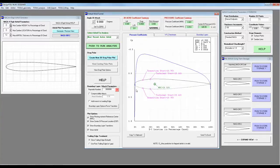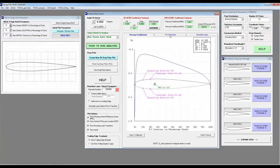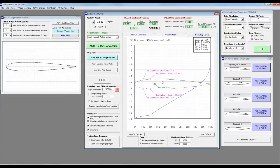Here we see a pressure coefficient distribution. If I click on the V over V tab, I see a velocity distribution. And the boundary layer distribution shows me that I have some laminar boundary layer before it trips to turbulent.